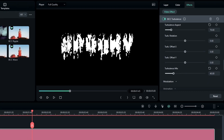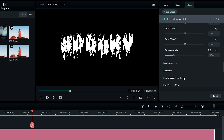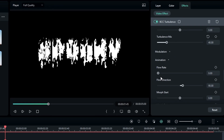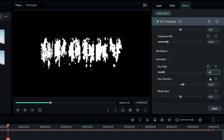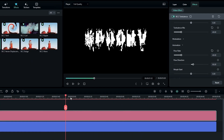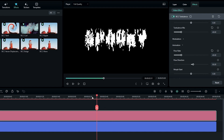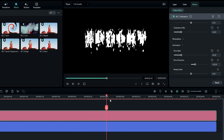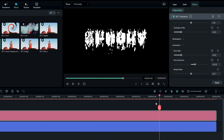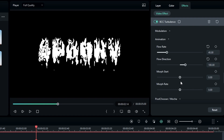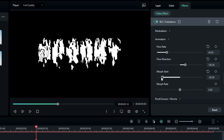Now we need to make the texture flow down. Go to the Animation settings and change the Flow Rate to about 40 — now you can see it starting to flow. Go to Flow Direction and change it to 180 so it flows downward. You can also use Morph, so I change the Morph Start to minus 100.